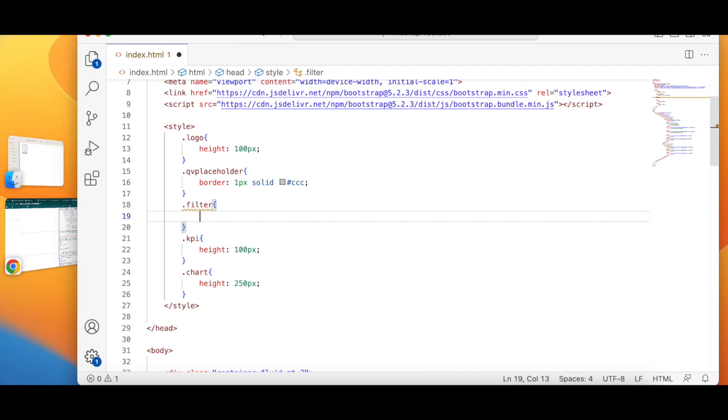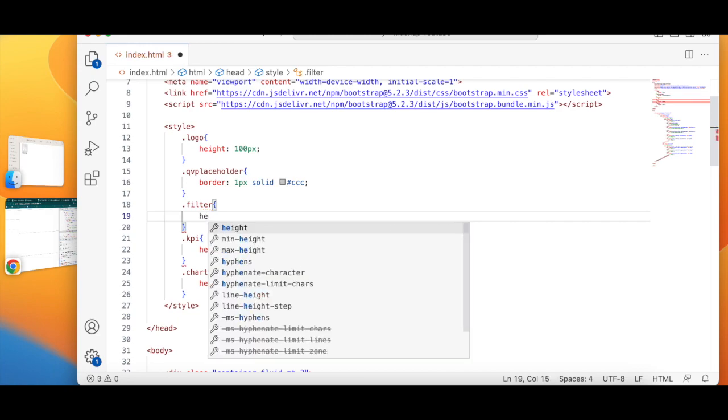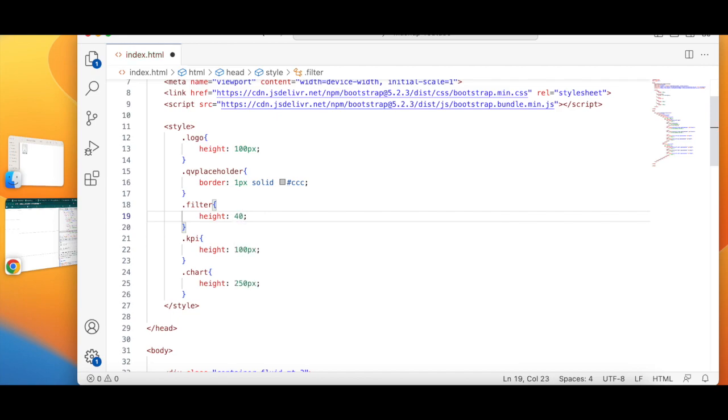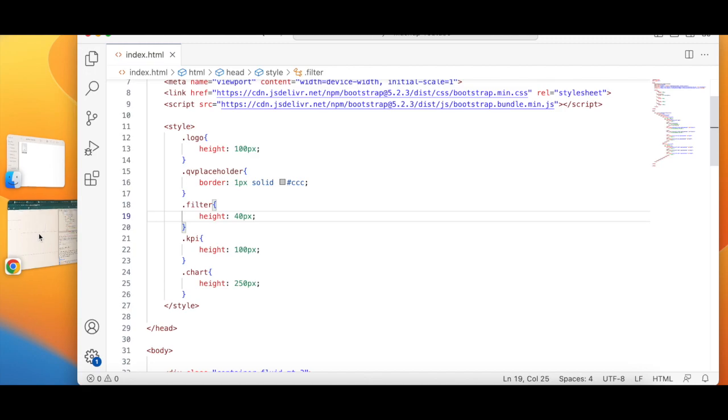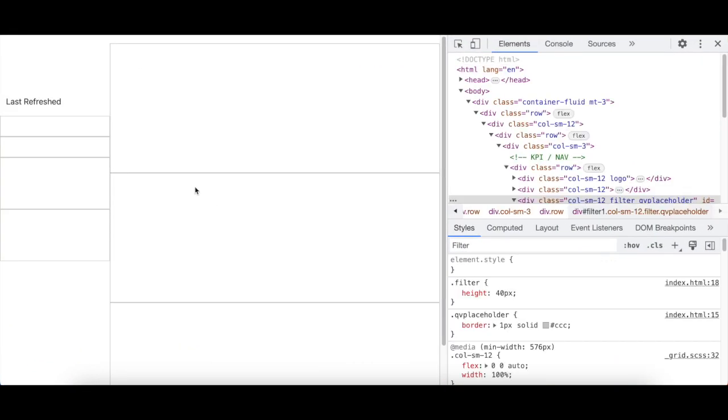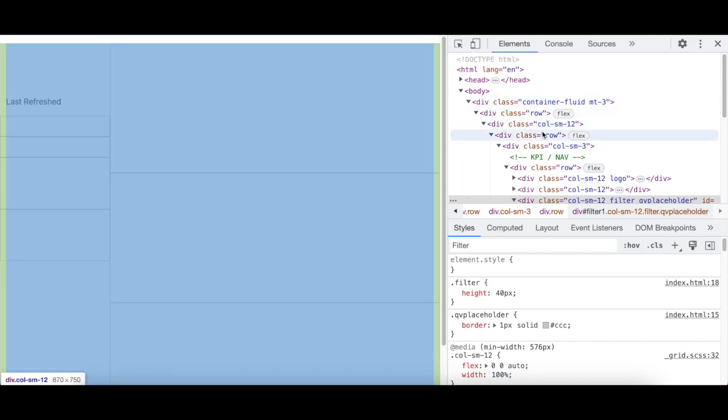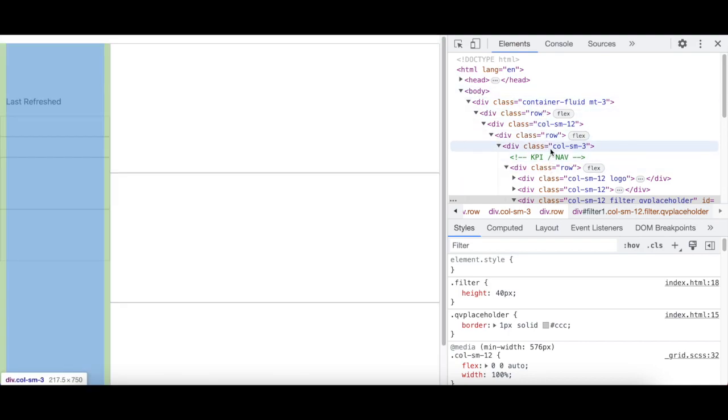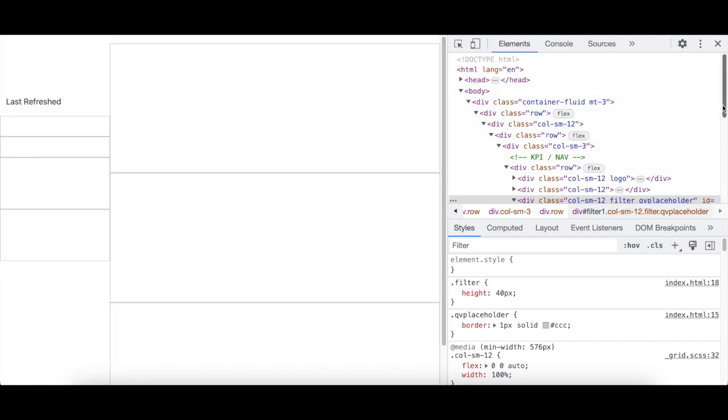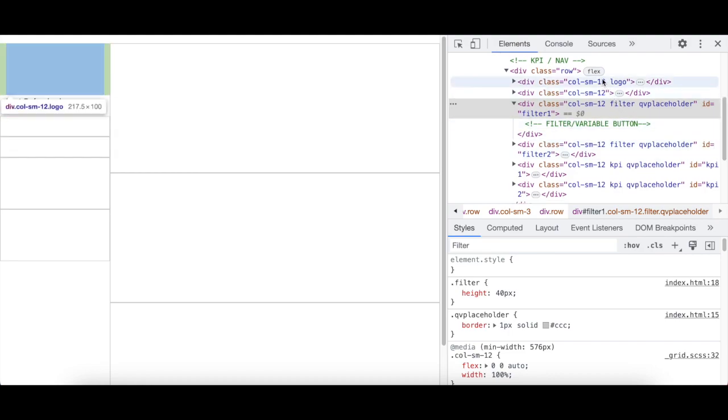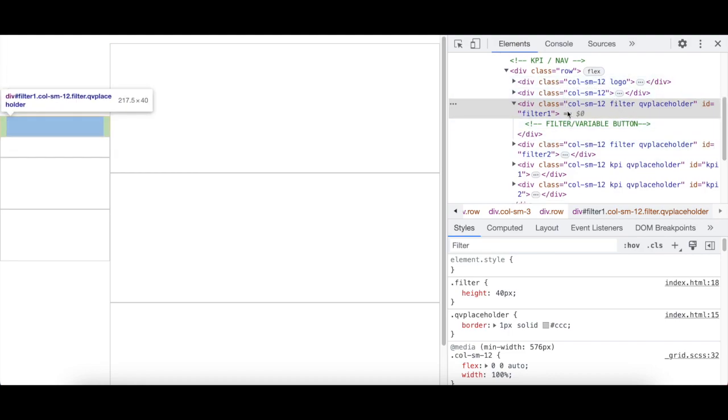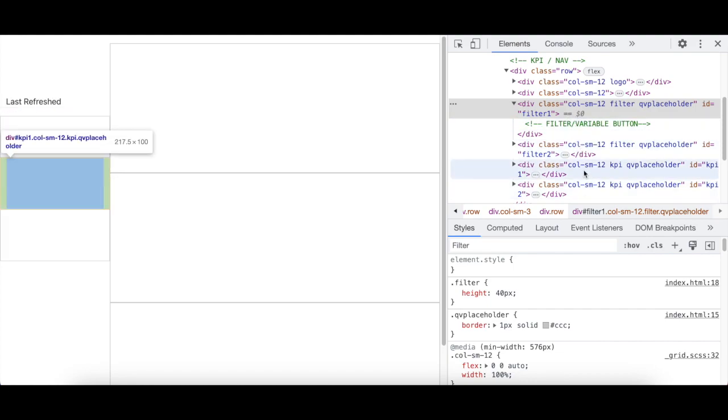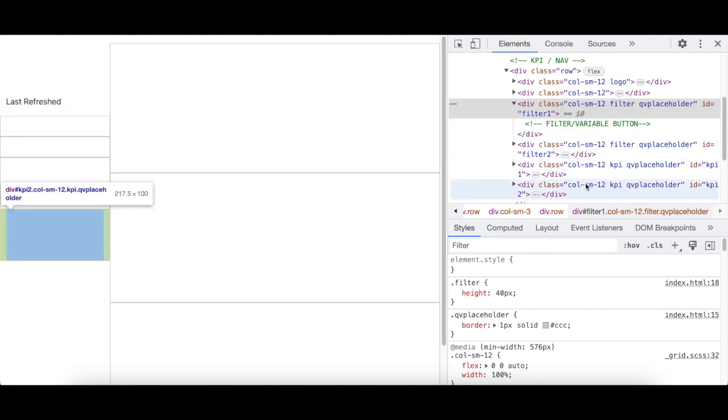So inside filter I'm going to write a height of let's say 40 pixels, not more than that. Perfect, as you can see. The logo has its own dedicated place, last refreshed, here's the filter, filter 2, KPI, KPI 2.